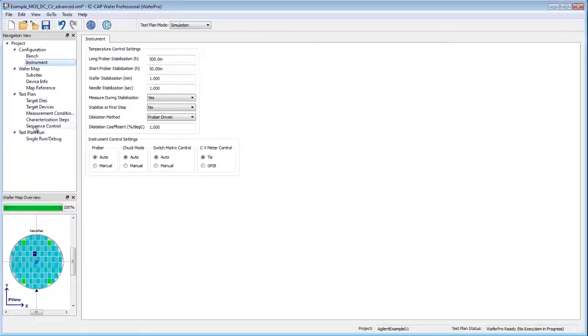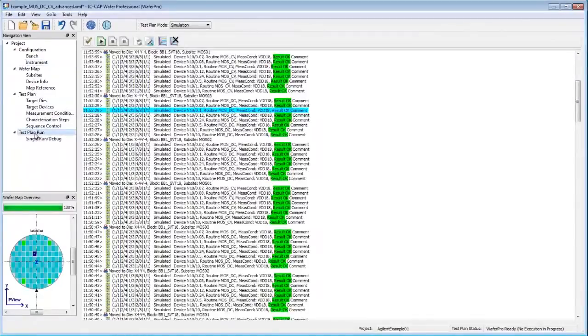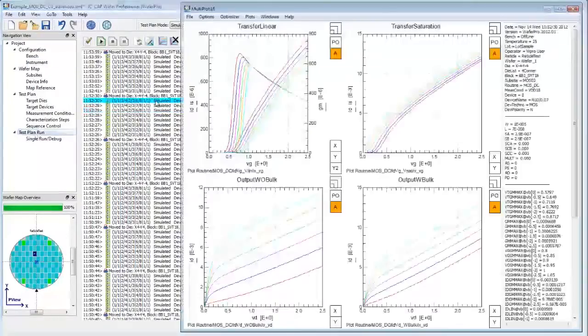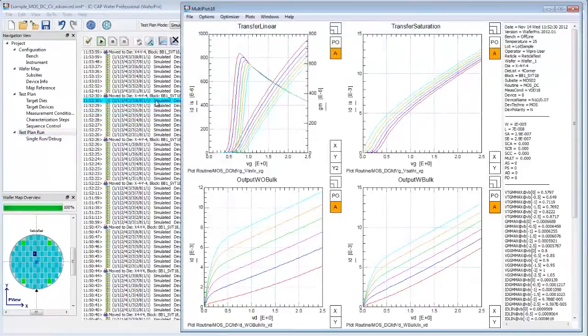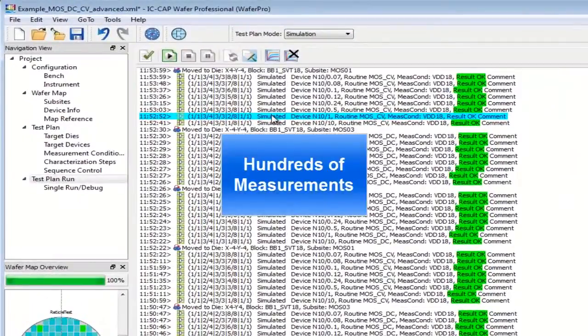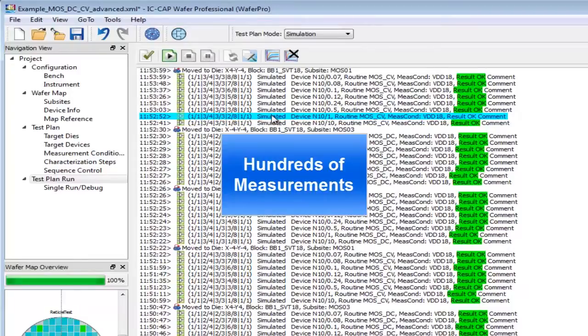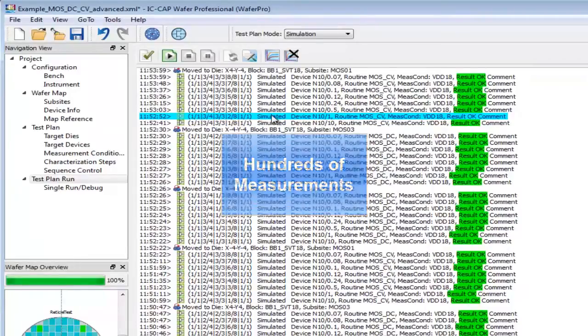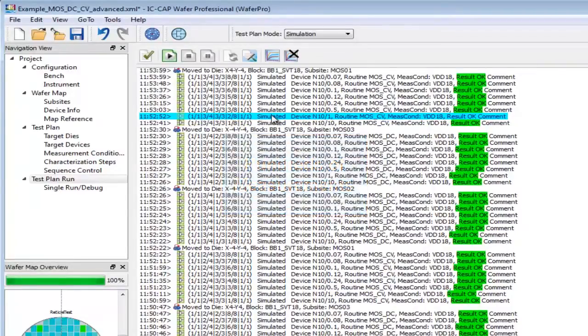Test plans can run automatically at different measurement stations with different hardware, allowing maximum utilization of lab equipment. WaferPro builds the foundation that enables advanced statistical analysis and ensures your modeling success.